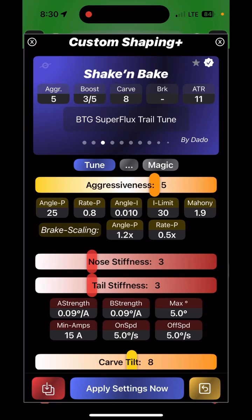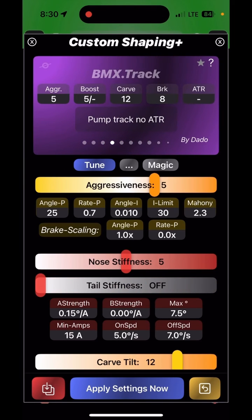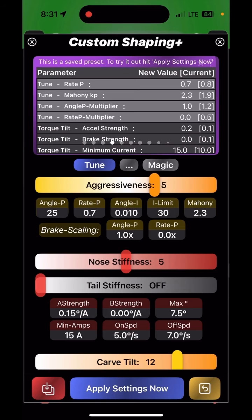Look for the check mark versus the question mark to know whether what's on your board matches what you're currently looking at in float control. If you see the question mark, you can tap it to see the difference between what you're riding versus what the new value would be, so you know what you're getting into.